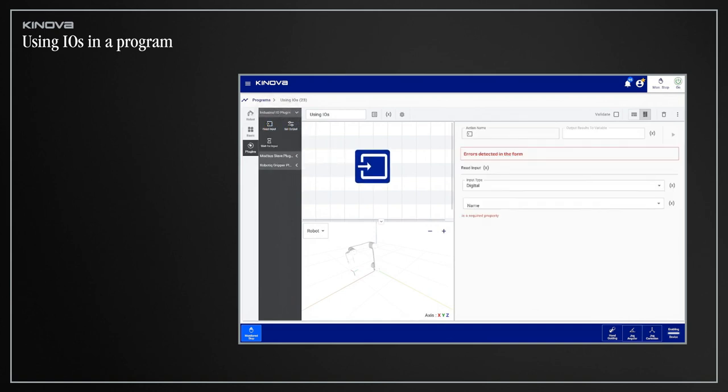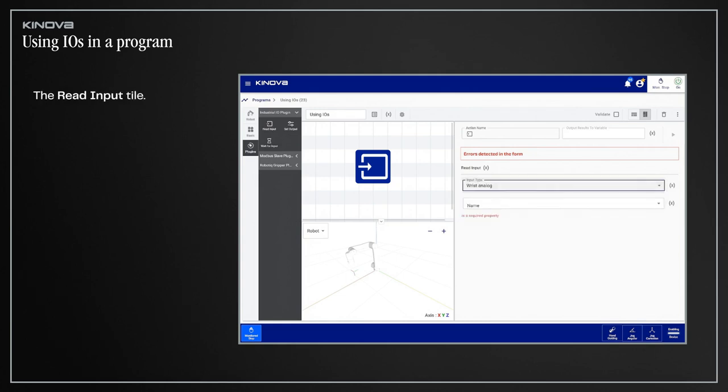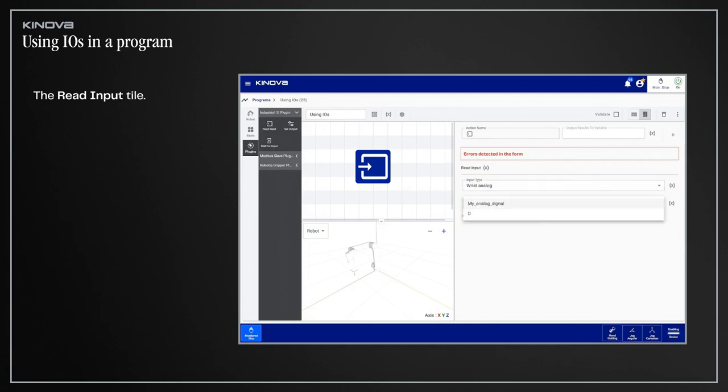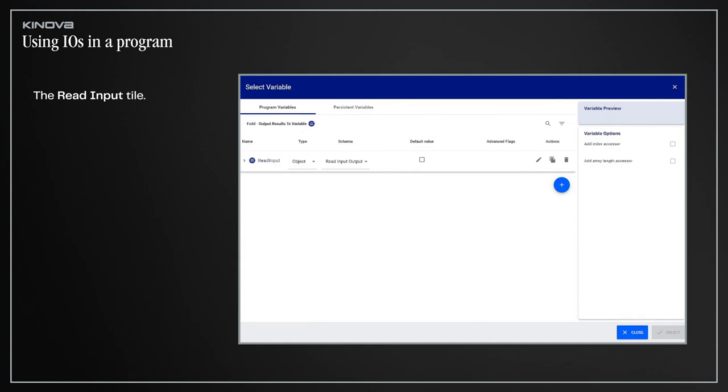To read the value coming as an input, use the Read Input tile. Then, in the Configuration pane of the tile, select the type of input that you want the robot to read and select the specific input you want via the drop-down menu. You will notice that the custom names you entered in the Plugin Configuration page are used here. Do not forget to select a variable to store the obtained value. That way, you can use it elsewhere in your program.